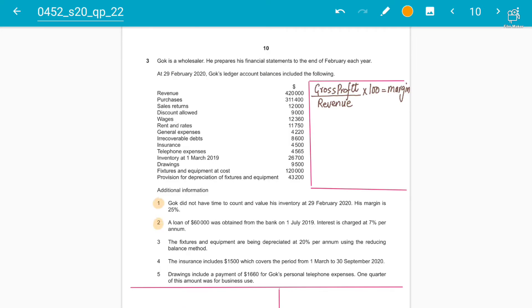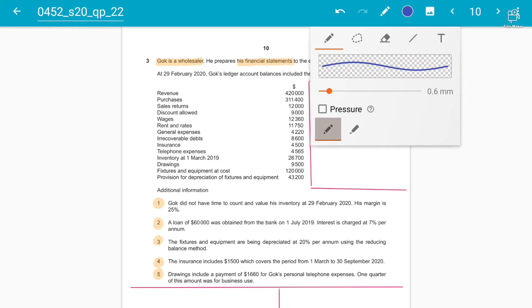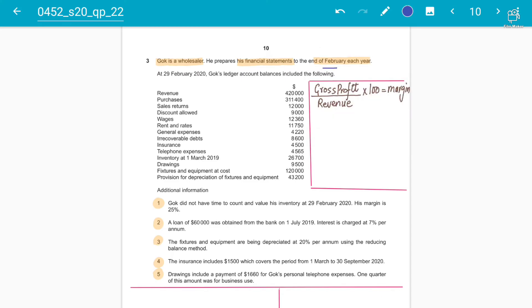The question tells us that Gawk is a wholesaler who prepares his financial statements to the end of February each year. This means the financial year starts on 1st March and ends on the last date of February — so these 12 months from March to February represent our financial year. Make sure you have a notebook to copy down the important formulas and adjustments.